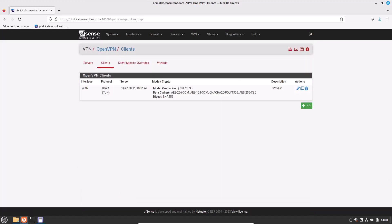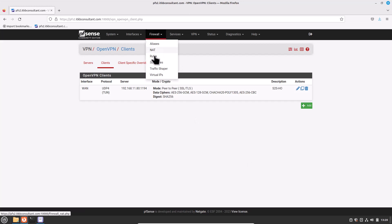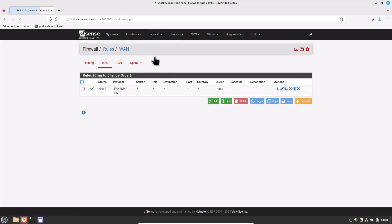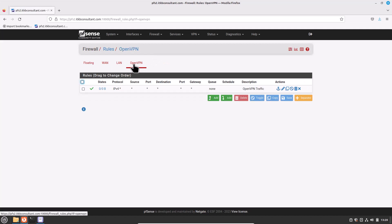Now add an OpenVPN tunnel rule to allow traffic flow. Navigate to Firewall, click on Rules, and then click on the OpenVPN tab. We have already created this rule in the earlier video, so we will leave it unchanged.